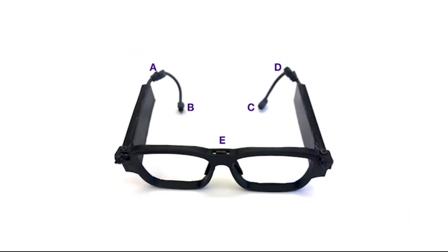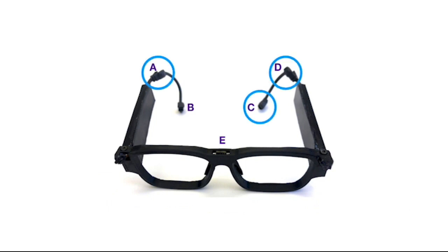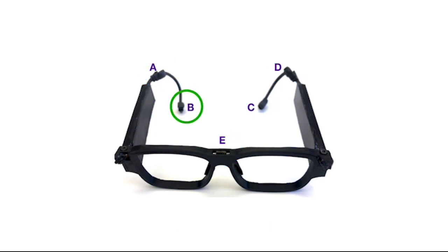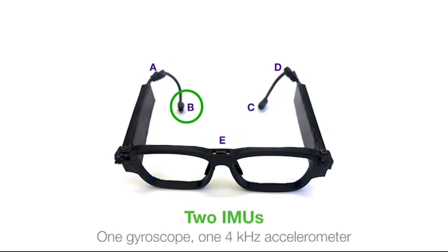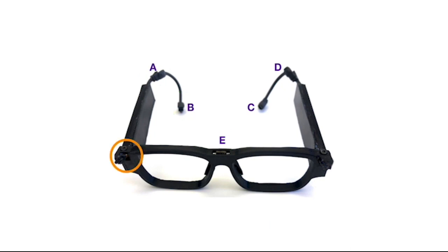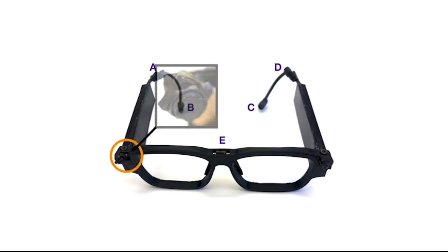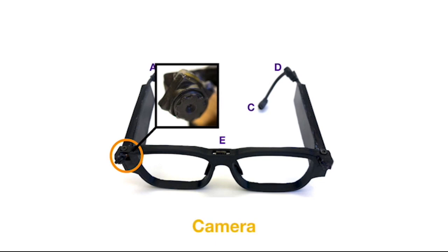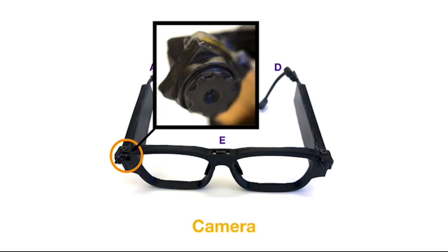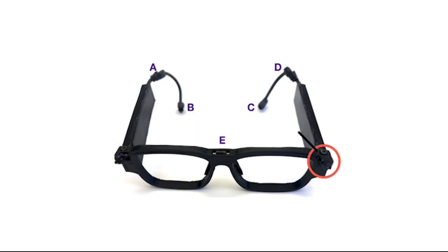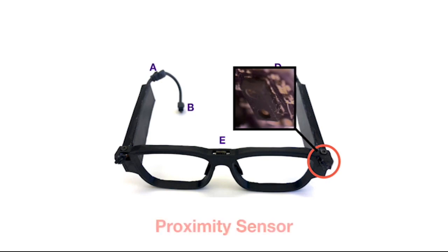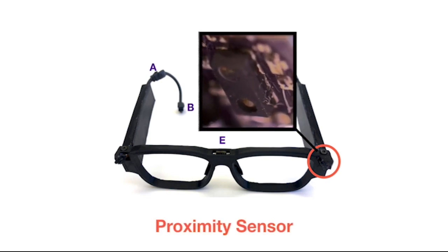The design of the device contains multiple different sensors. There is one IMU at each of A, C, D, and E. There are two IMUs at B, which contains one gyroscope and one 4 kilohertz accelerometer. There is also a camera on one side of the device and a proximity sensor on the other side.